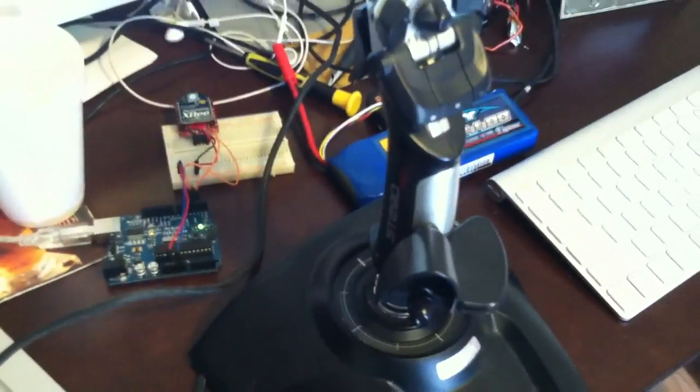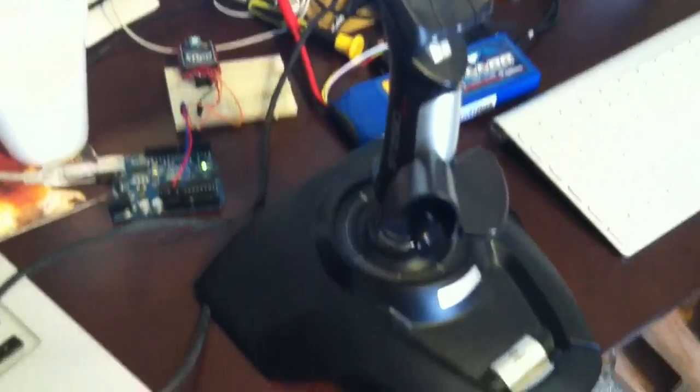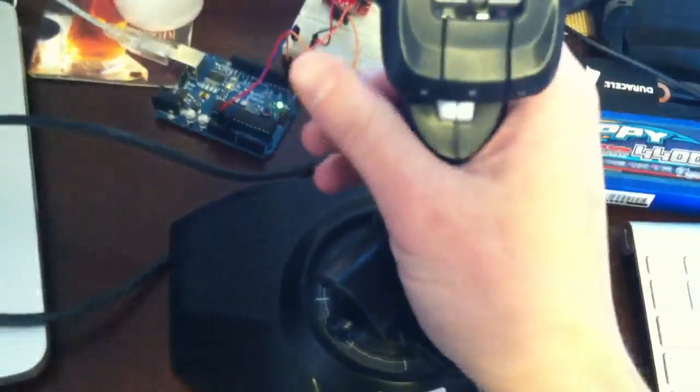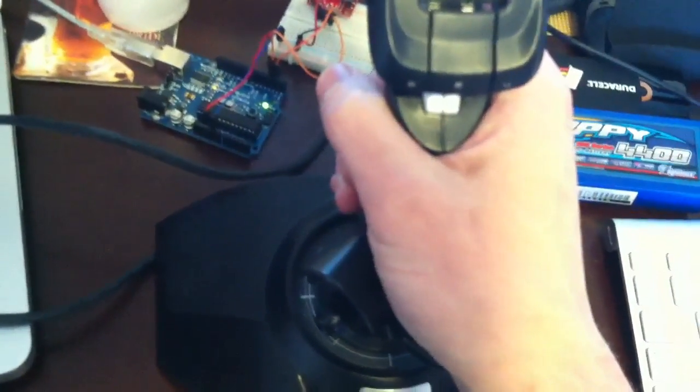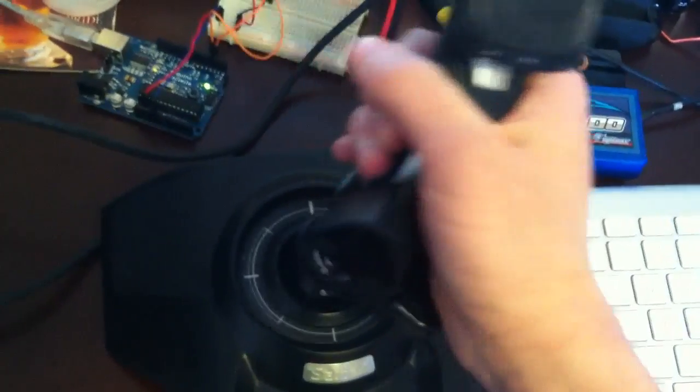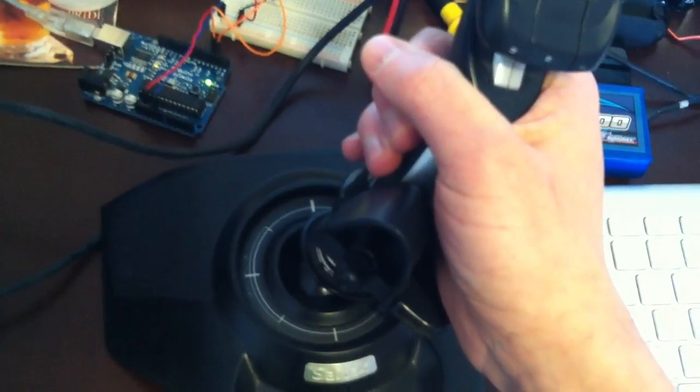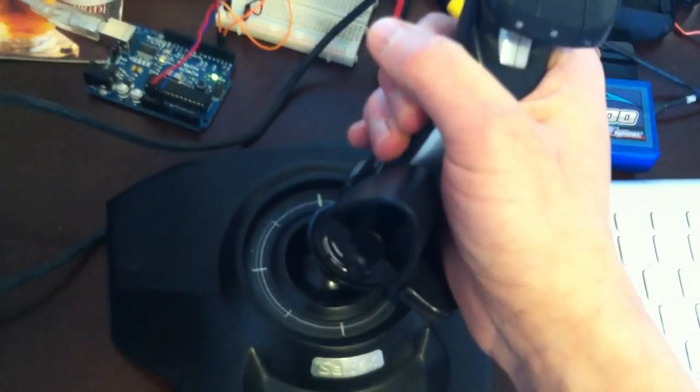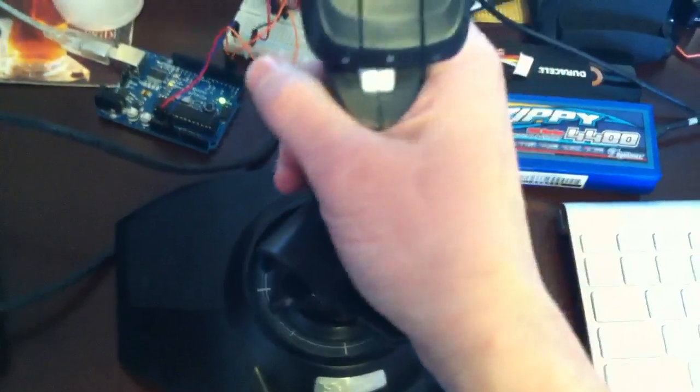So if I bank this joystick to the right, it should arm the Mega and we will be able to test out the input. All right, it's armed.